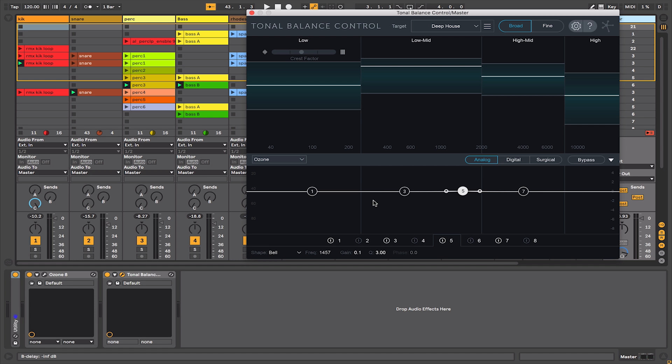So Tonal Balance Control is an incredibly powerful tool to help get your mixes and masters' frequency content balanced, so it will translate well through different types of formats and listening environments, helping your mixes sound as professional as the ones in your music collection. This has been Alan Gleeson for Crossfader. To keep up to date on our new videos, please subscribe to our YouTube channel and turn on that notification bell.